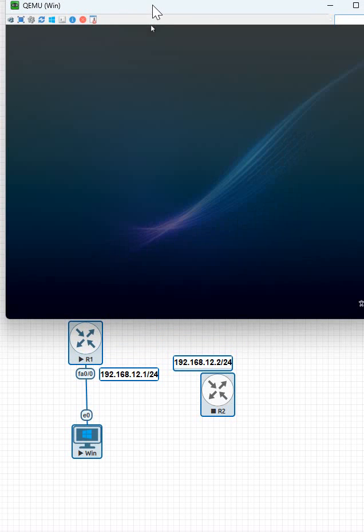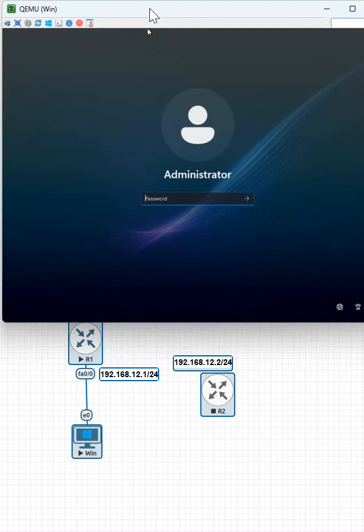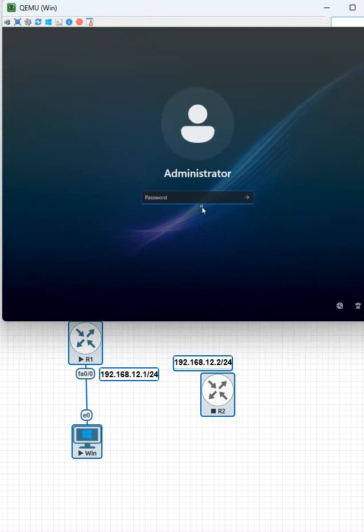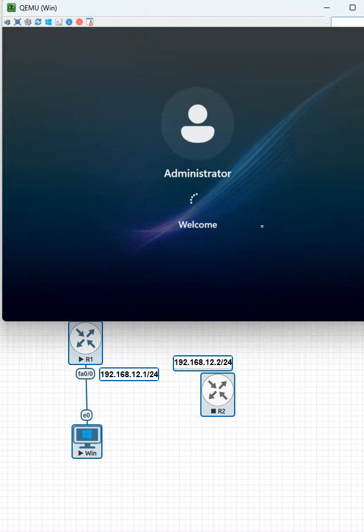So see here, Windows 11 is ready. The default password you need to remember is Test with capital T and remaining letters are small: test123. You need to type like this. This is the password we have in the image. Press enter and it will open. So Windows 11 is opening.